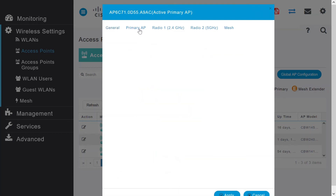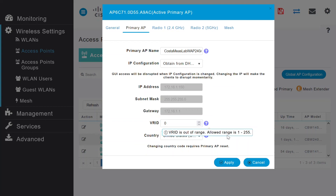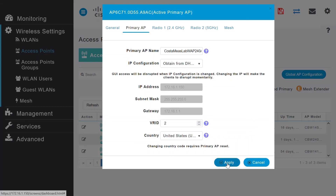Now, under the Primary AP tab, I can see that VRID is configured as 1. I can change this parameter, and I can only configure the VRID from 1 to 255, as that is the valid range. I can change the value to 2 and click on Apply to save the settings.